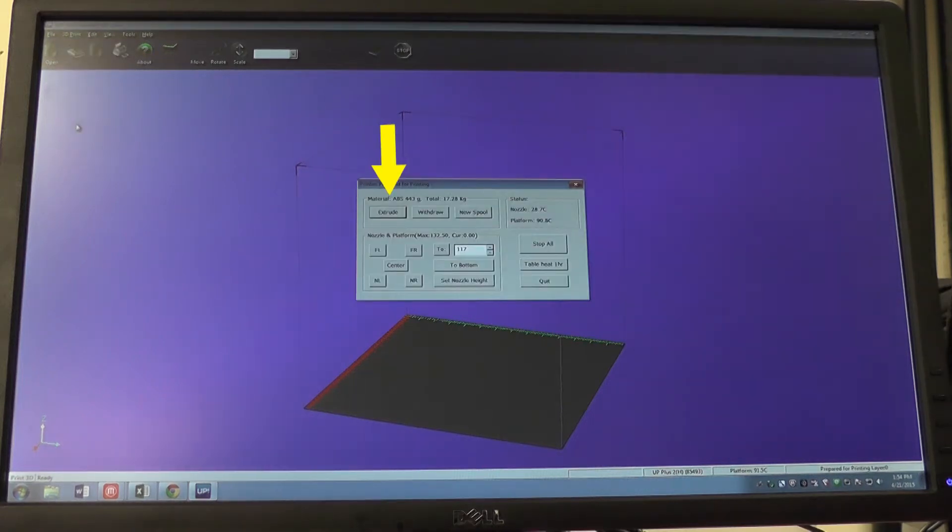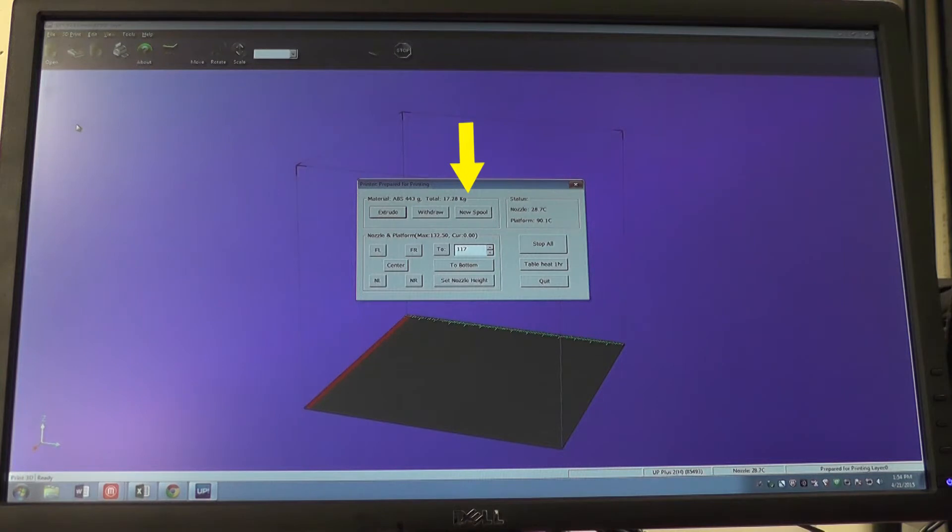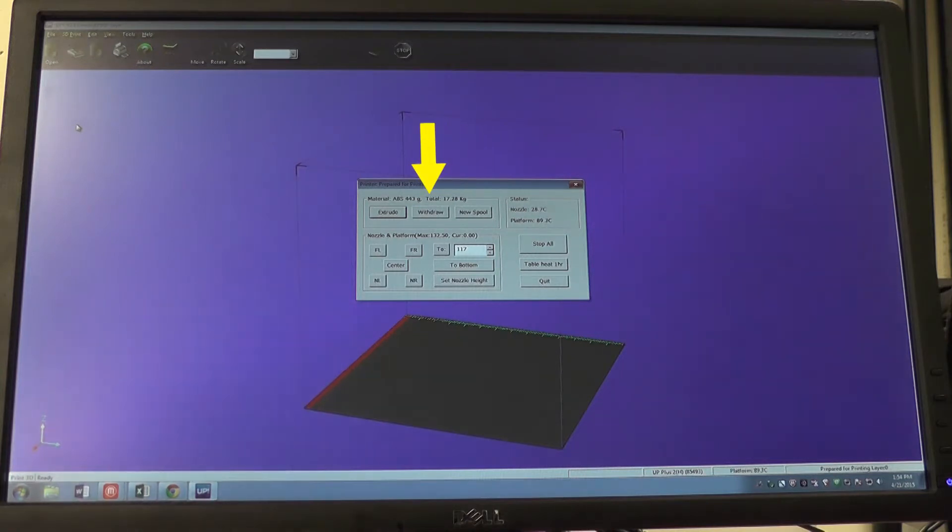Under maintenance we are given the option to extrude filament, withdraw filament, and give the mass of the new spool. First we need to withdraw our filament. To do this we click withdraw.